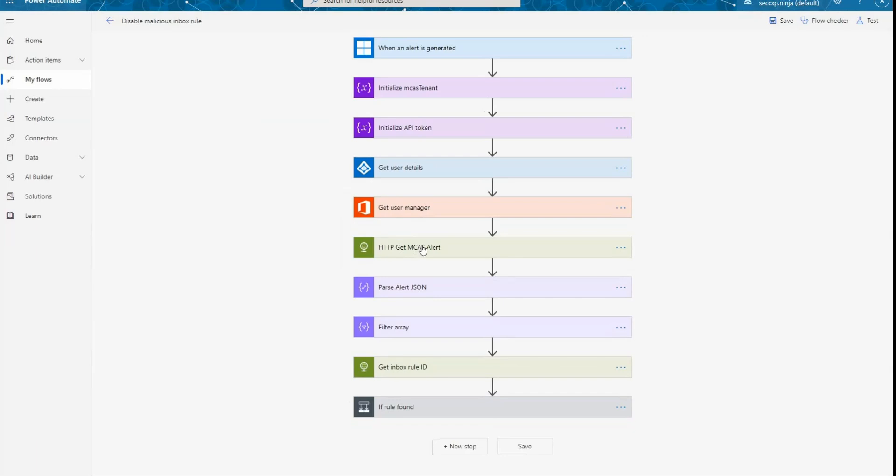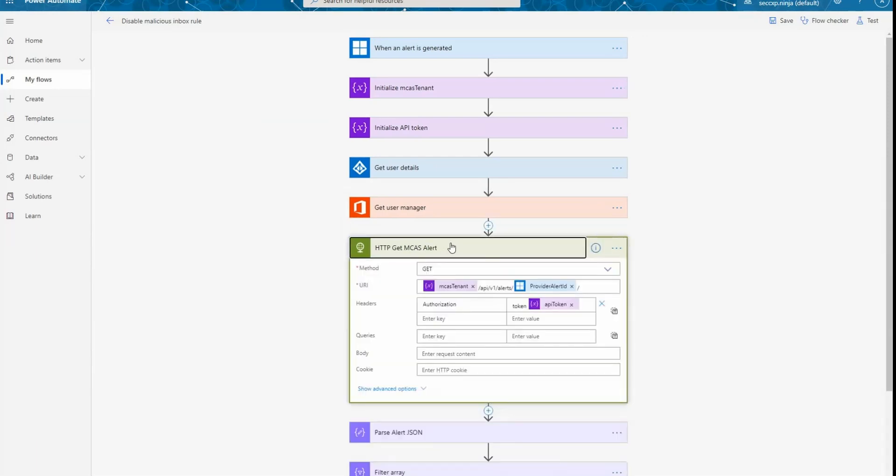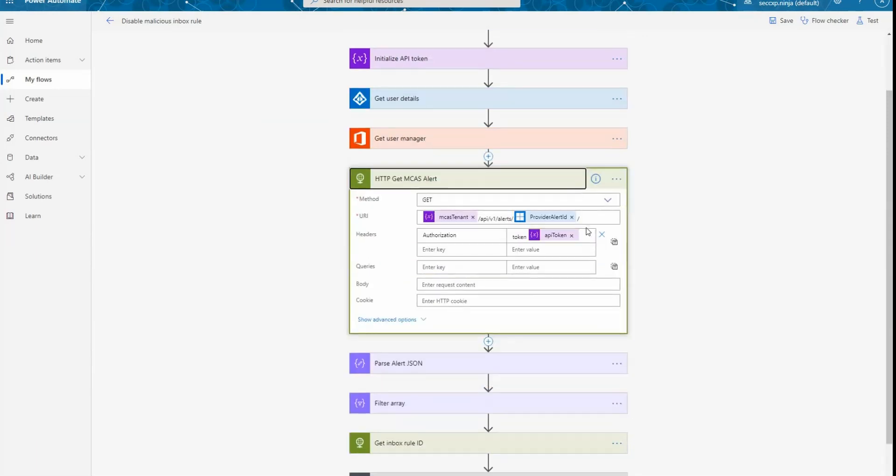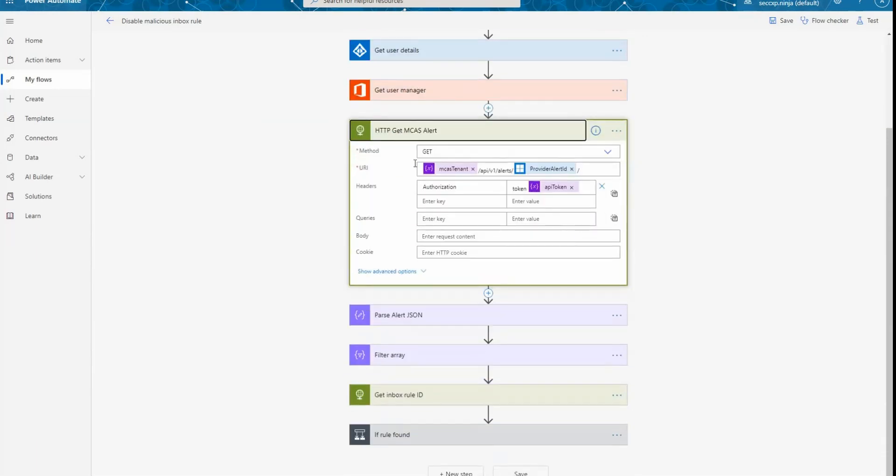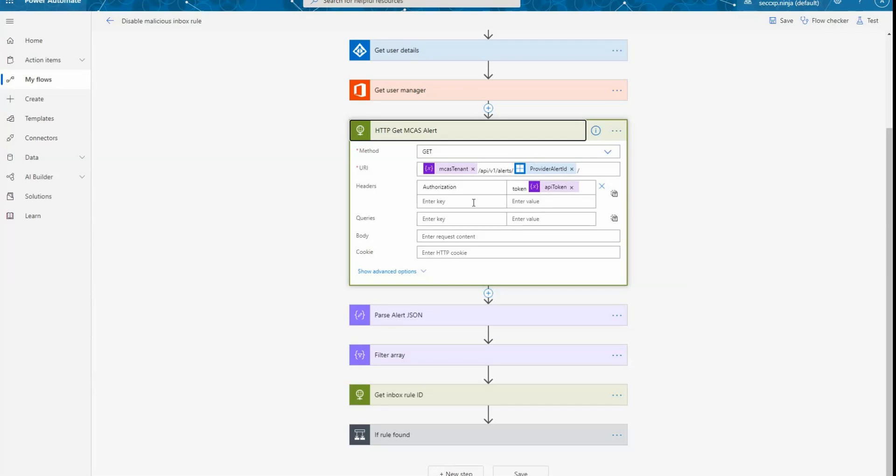The next action is calling the Cloud App Security API. So if we look at this specific action, you can see that I'm calling Cloud App Security API and I'm using the provider alert ID. This is the internal alert ID from Cloud App Security obtained from the trigger at the beginning of the workflow, and what I'm doing here is actually calling the API to obtain more information than what we have by default in the alert in Power Automate.